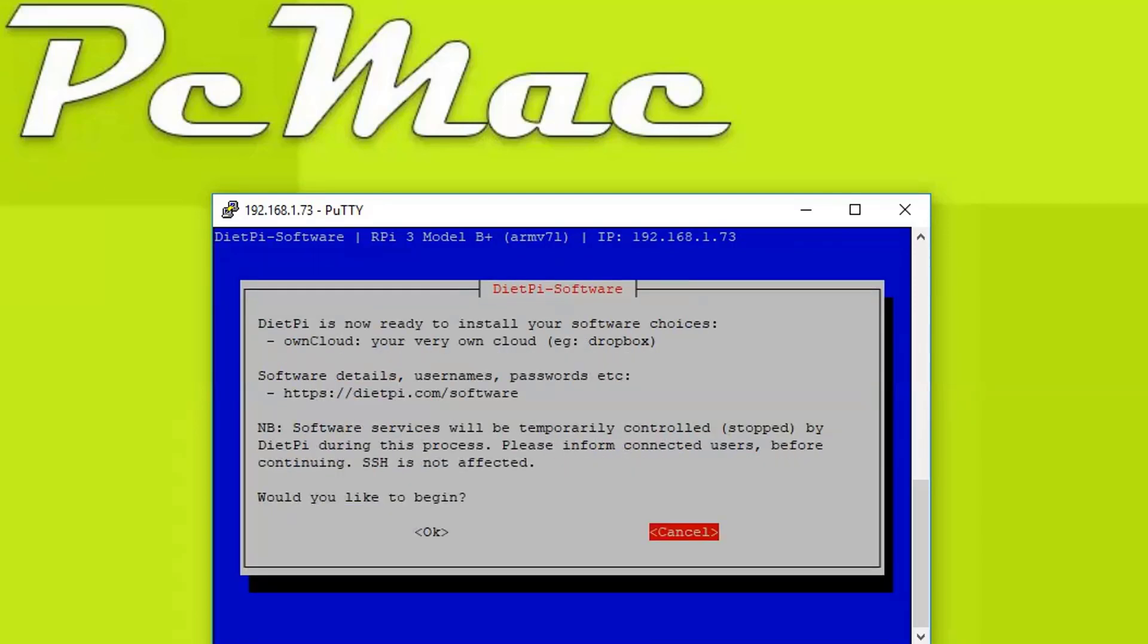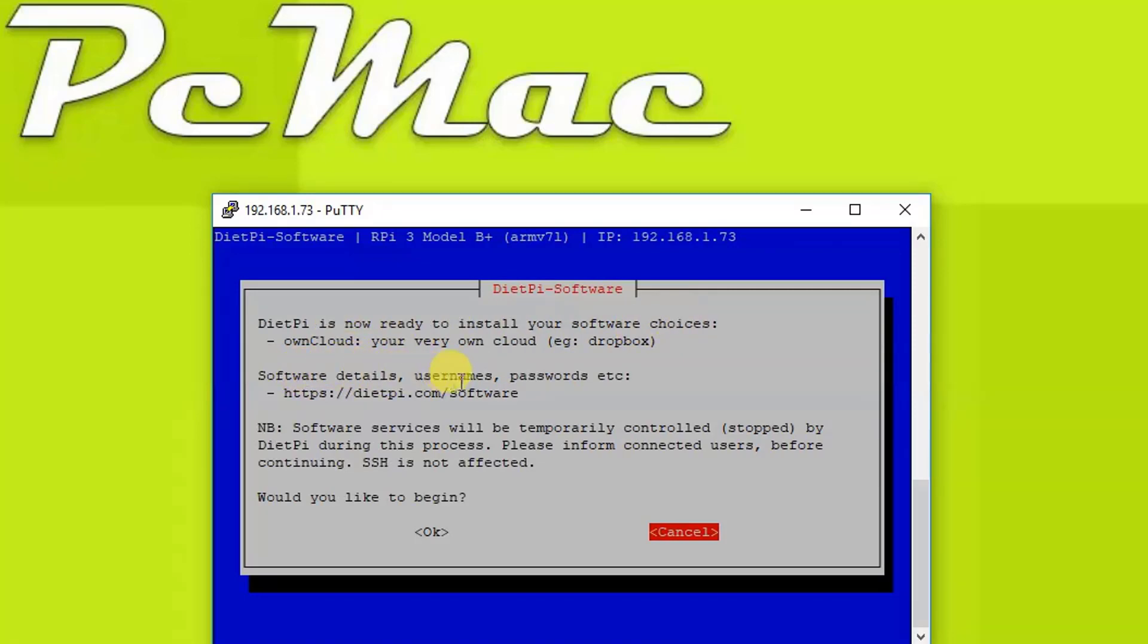Now it will check the options. As you can see, DietPi is now ready to install your software choices: OwnCloud software detail, username, password, etc. Let's go ahead, select OK and press Enter.